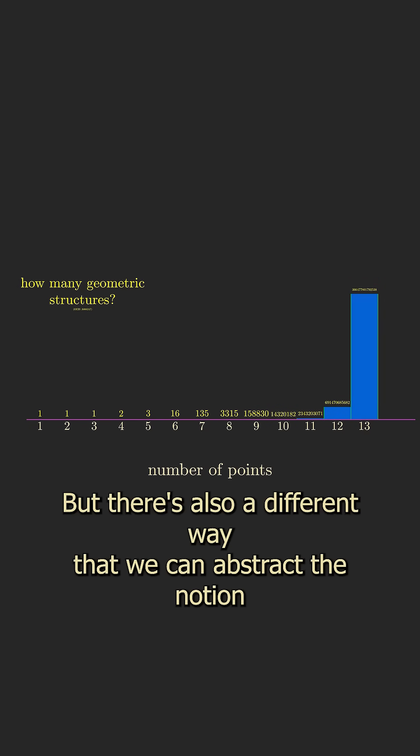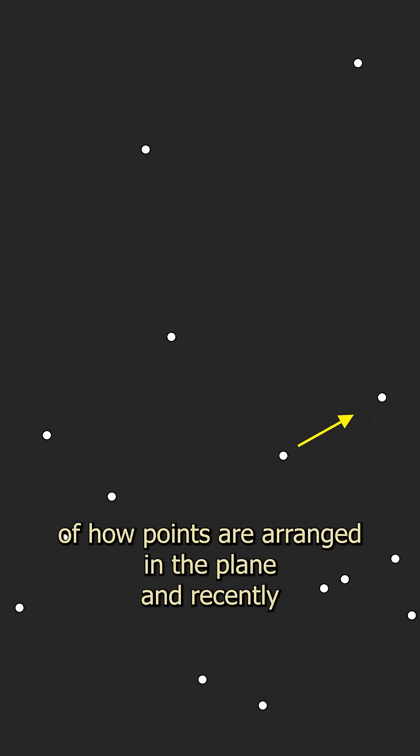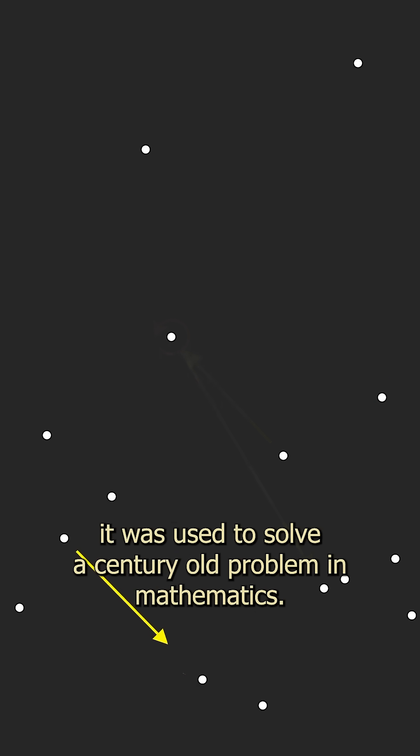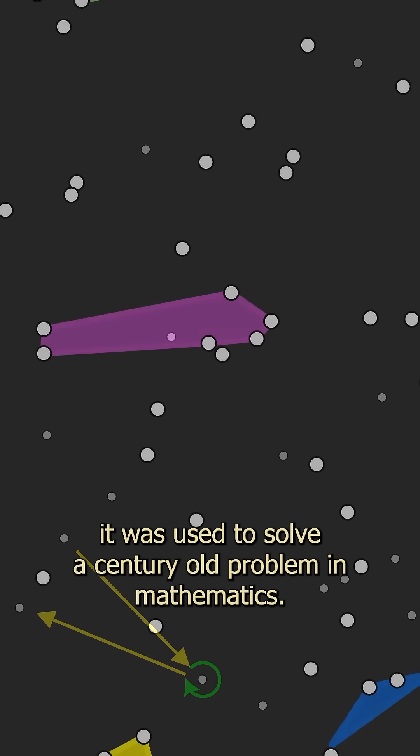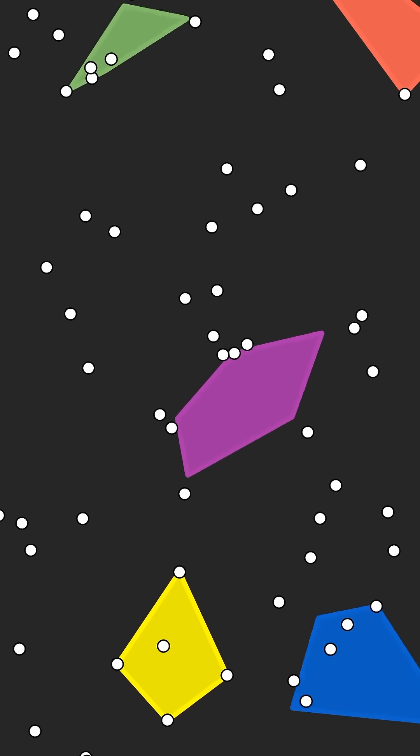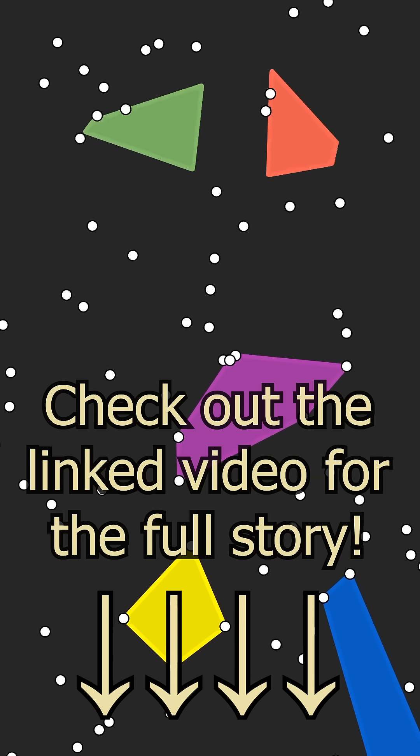But there's also a different way that we can abstract the notion of how points are arranged in the plane, and recently it was used to solve a century-old problem in mathematics. For the full story, check out the linked video.